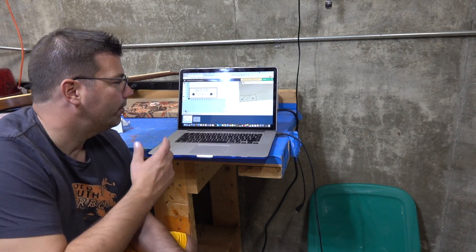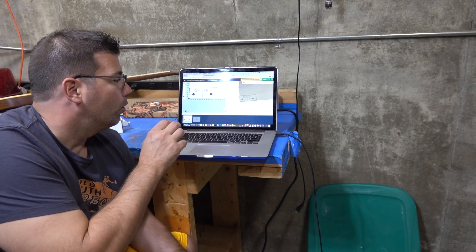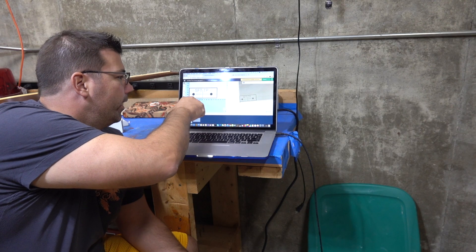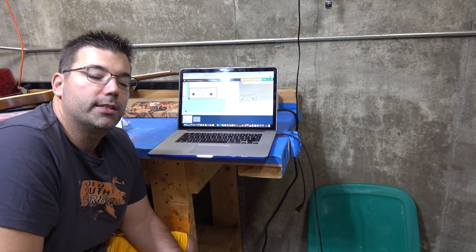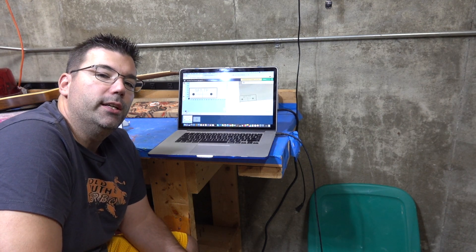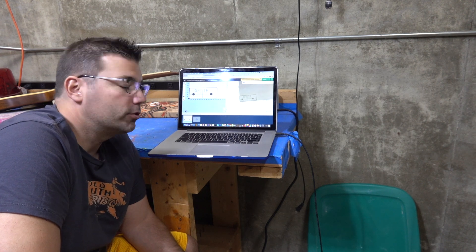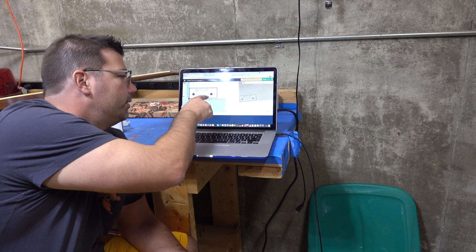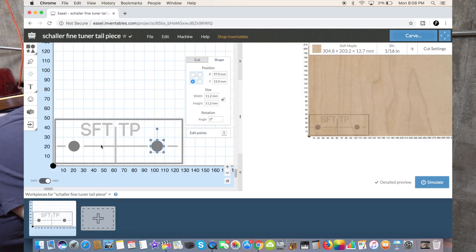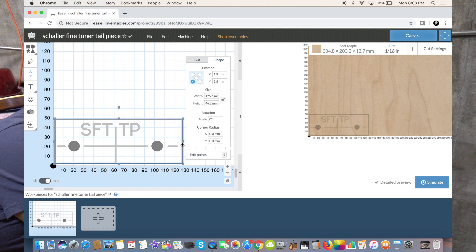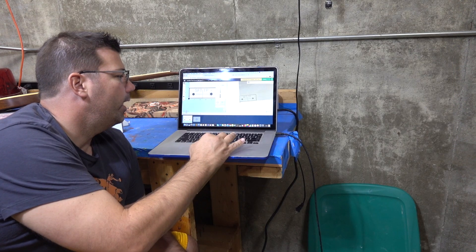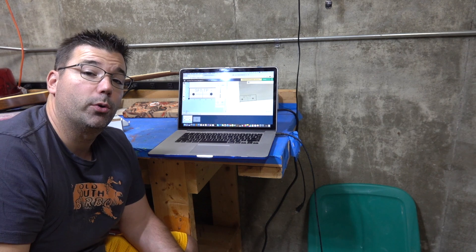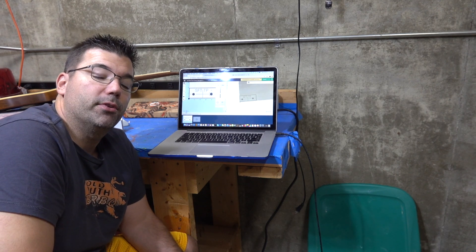In this Inventables Easel program, I can create a standardized template, save it, and then run this anytime you need a template for your project guitar. This is a Schaller fine-tuning tailpiece with 11.2 size holes. I've got the depth set for this, and I can go ahead and run this on the machine relatively quickly and produce a template for you that is exactly precise.